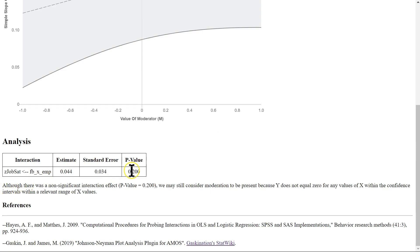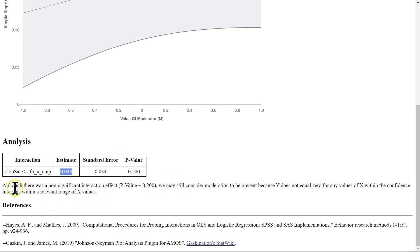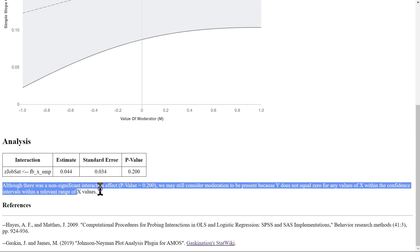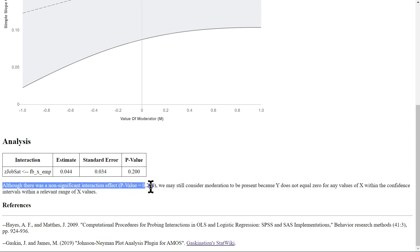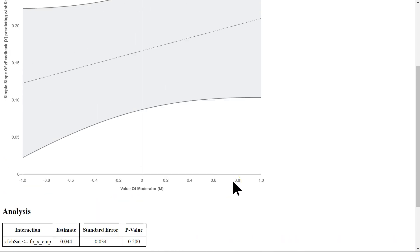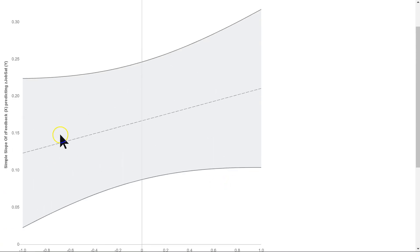So in this case, notice the p-value is 0.2 and the effect is 0.044. However, the interpretation is that although there was a non-significant effect with this p-value, we may still consider moderation to be present because y does not equal 0 for any values of x within the confidence intervals within the relevant range of x-values.